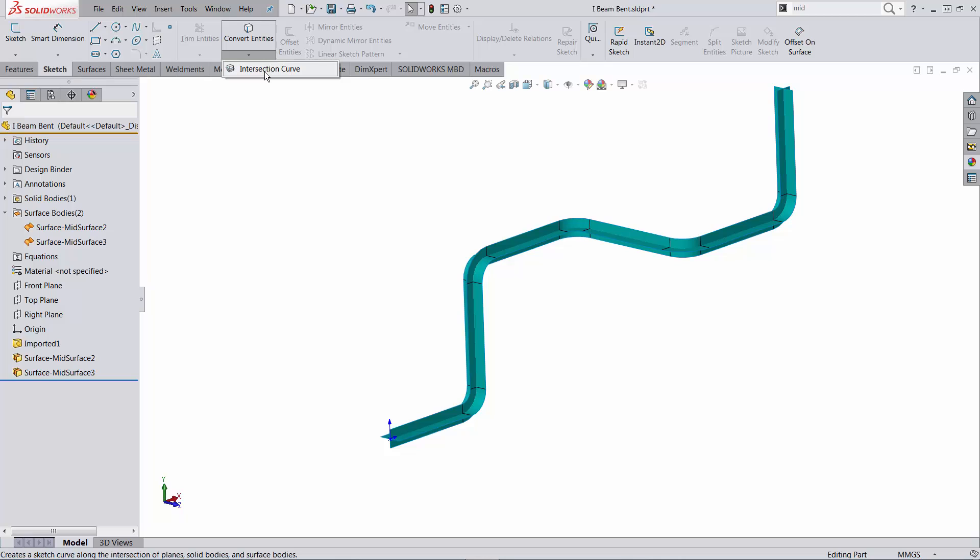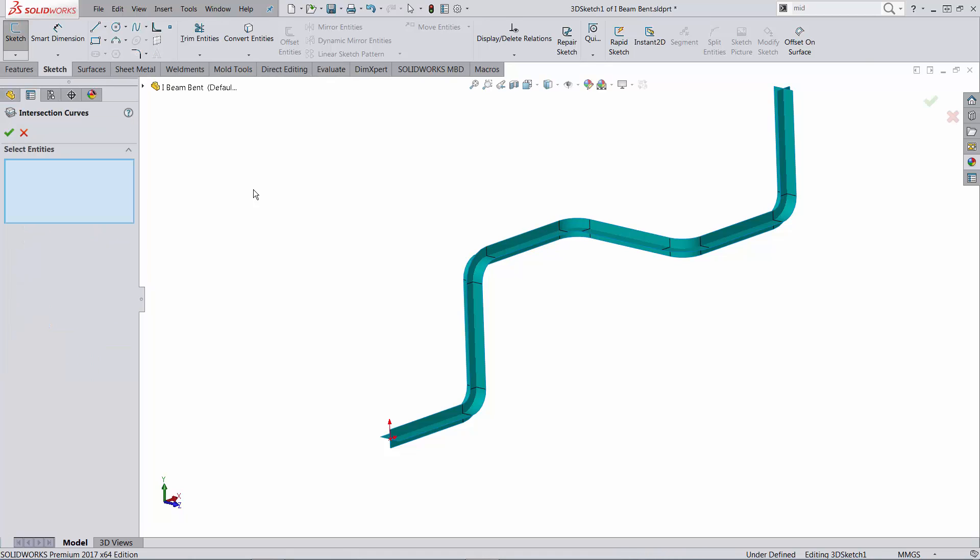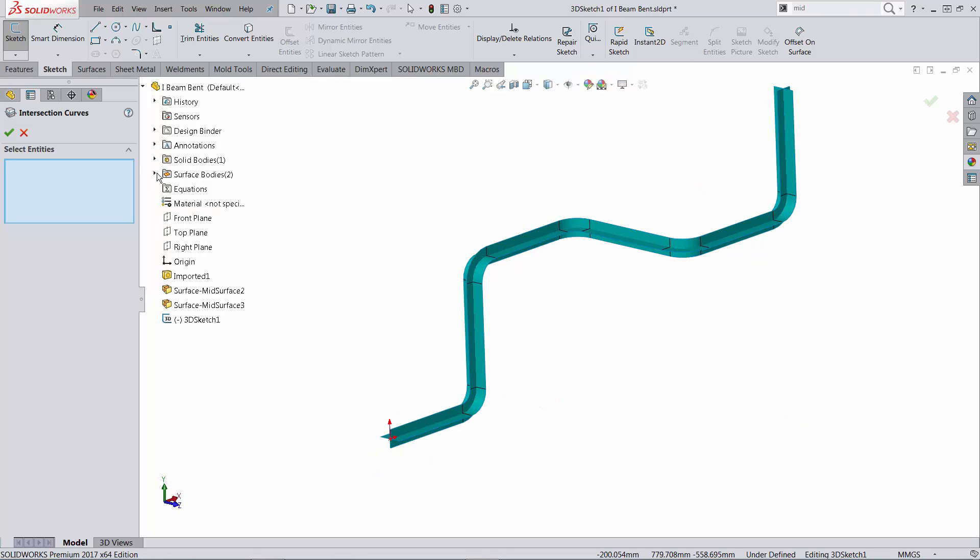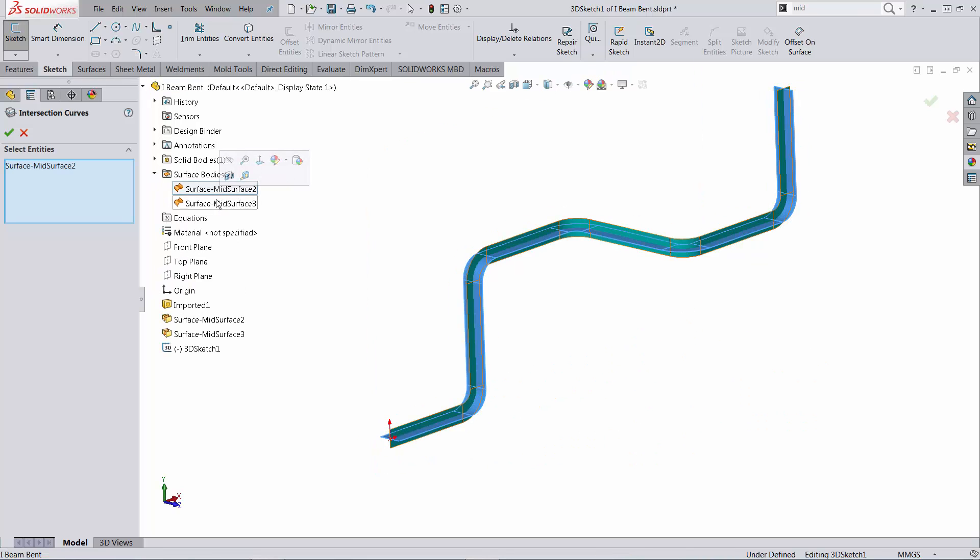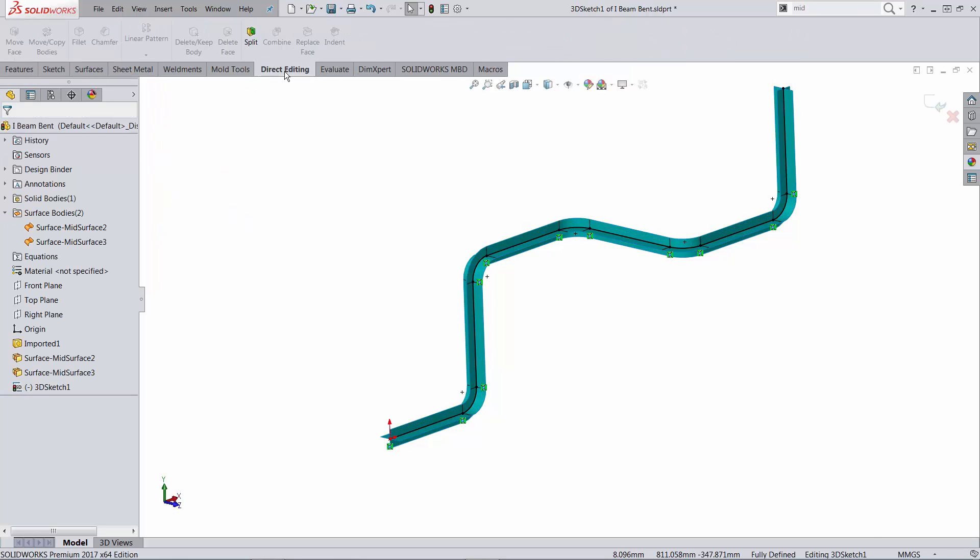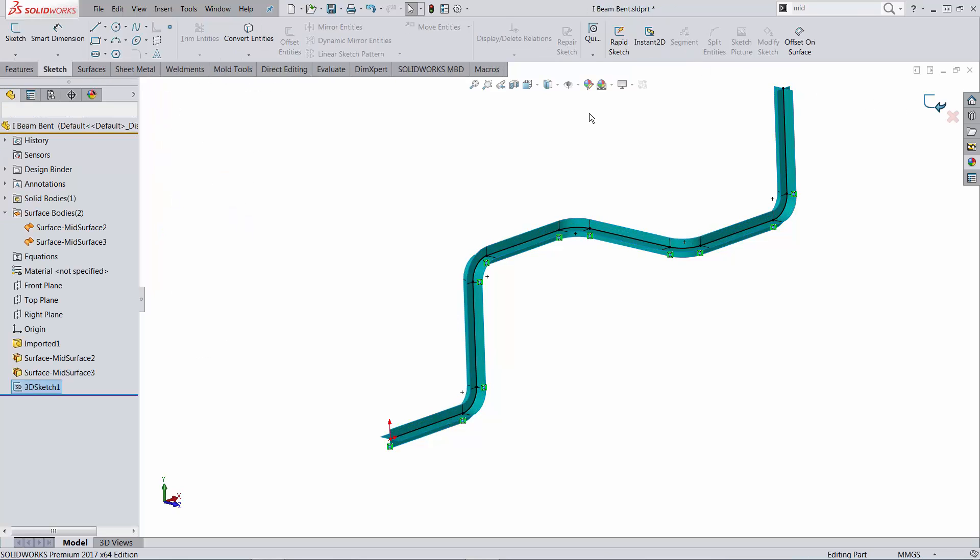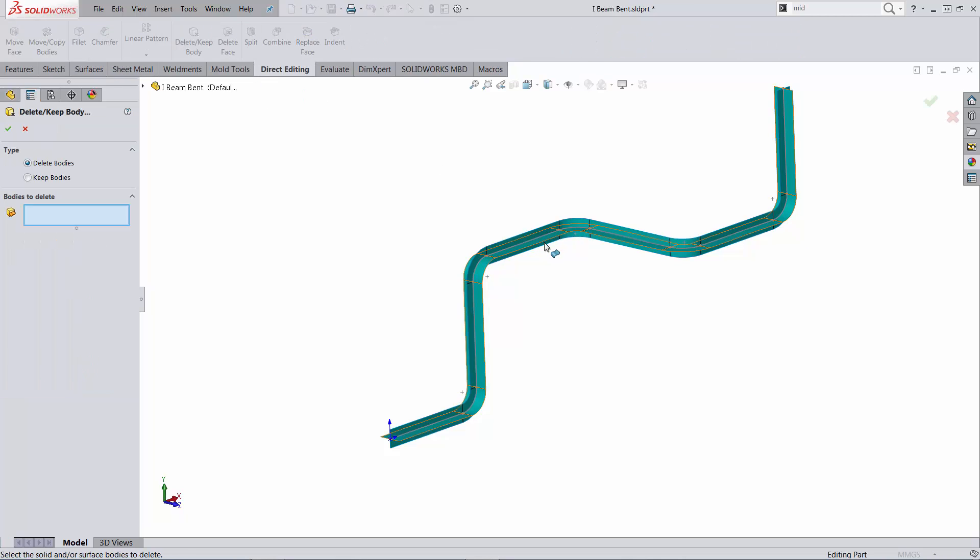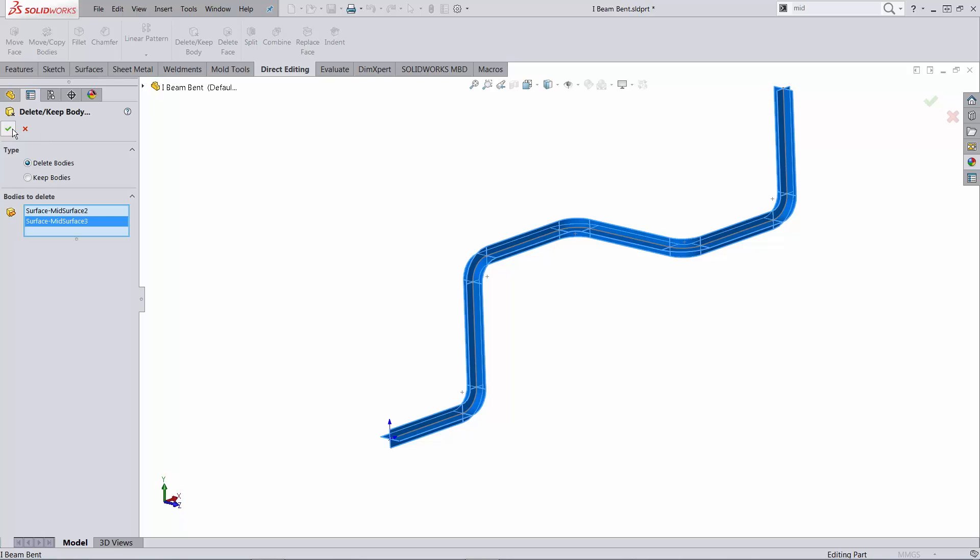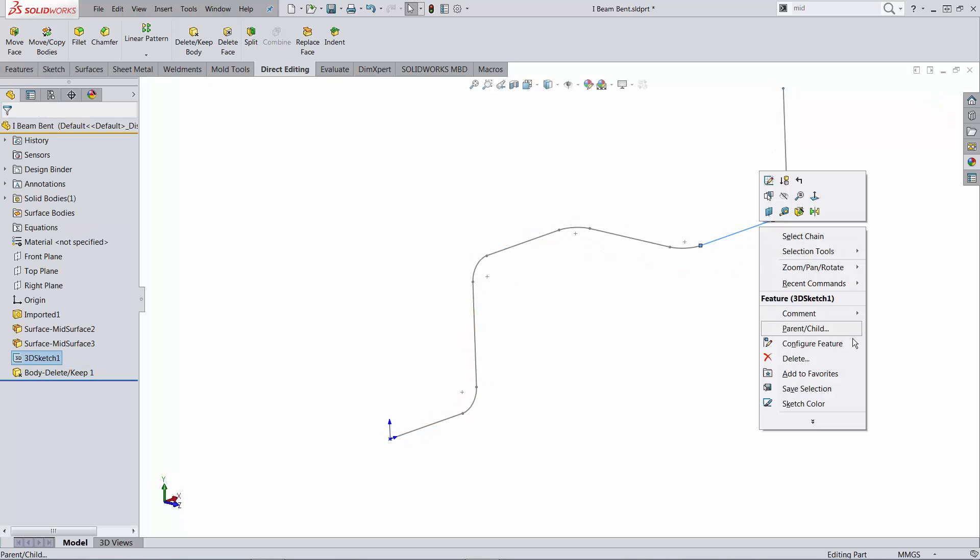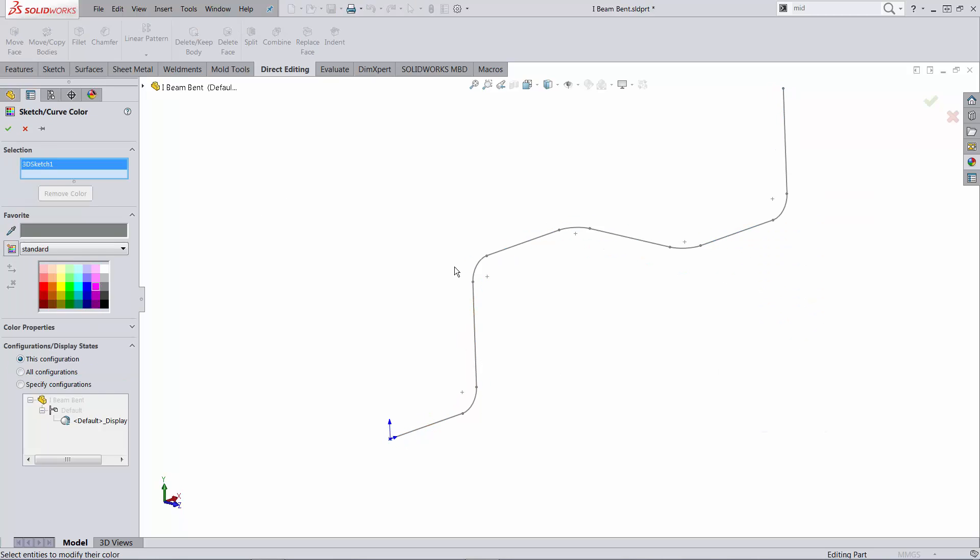I'm gonna use this for parametrically determining the intersection curves, the intersection curve between these two surface bodies. And with this created I will delete the two surface bodies because I don't need them any further. What I wanted is this sketch which we might want to change the color.